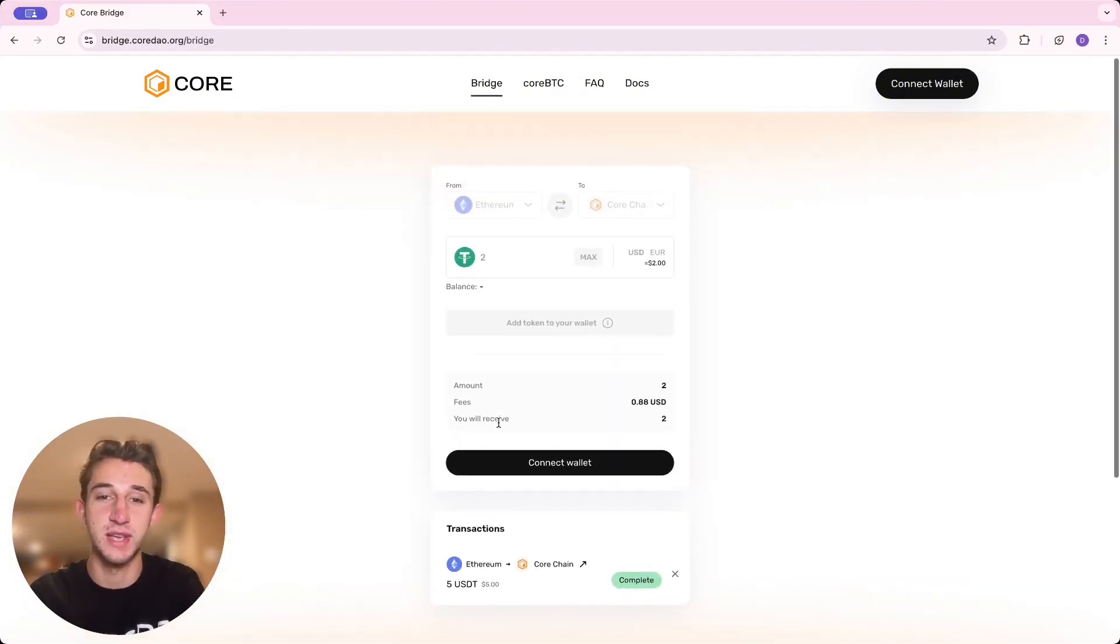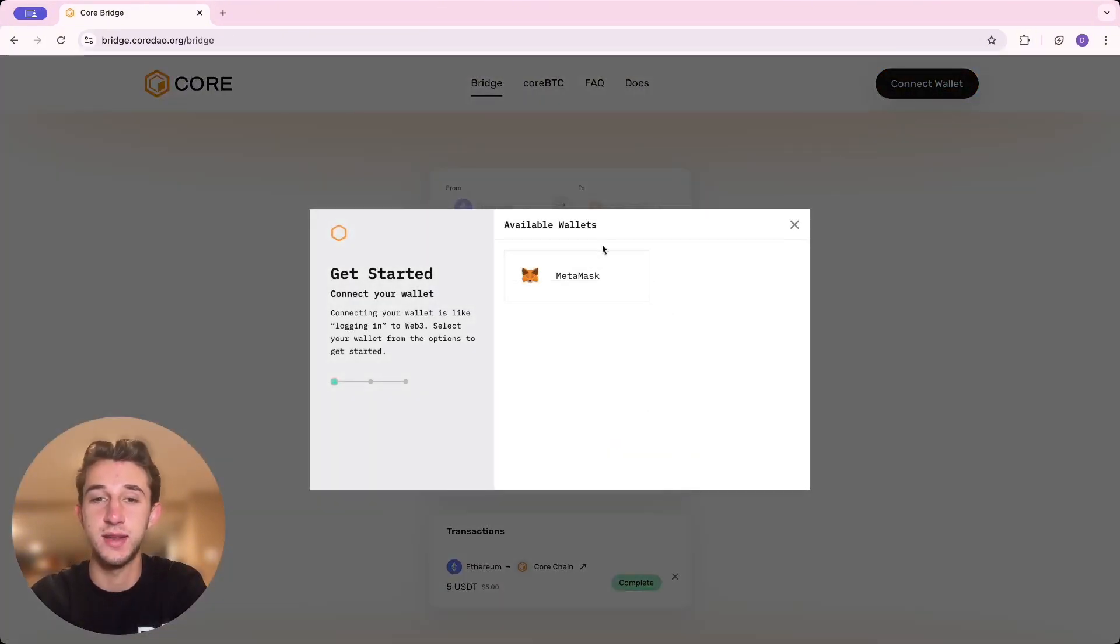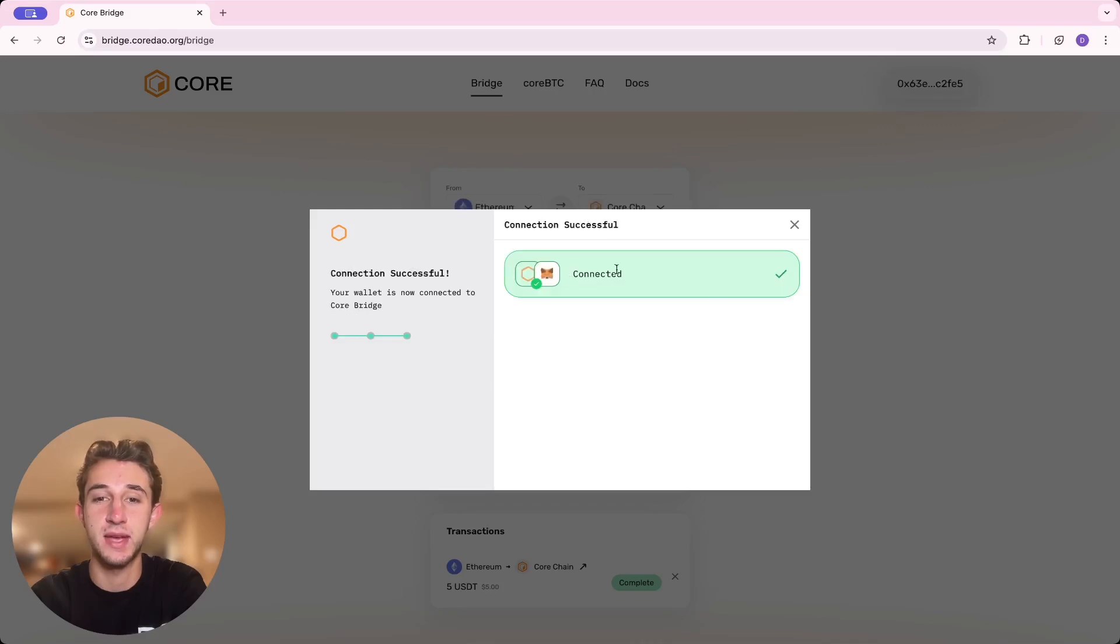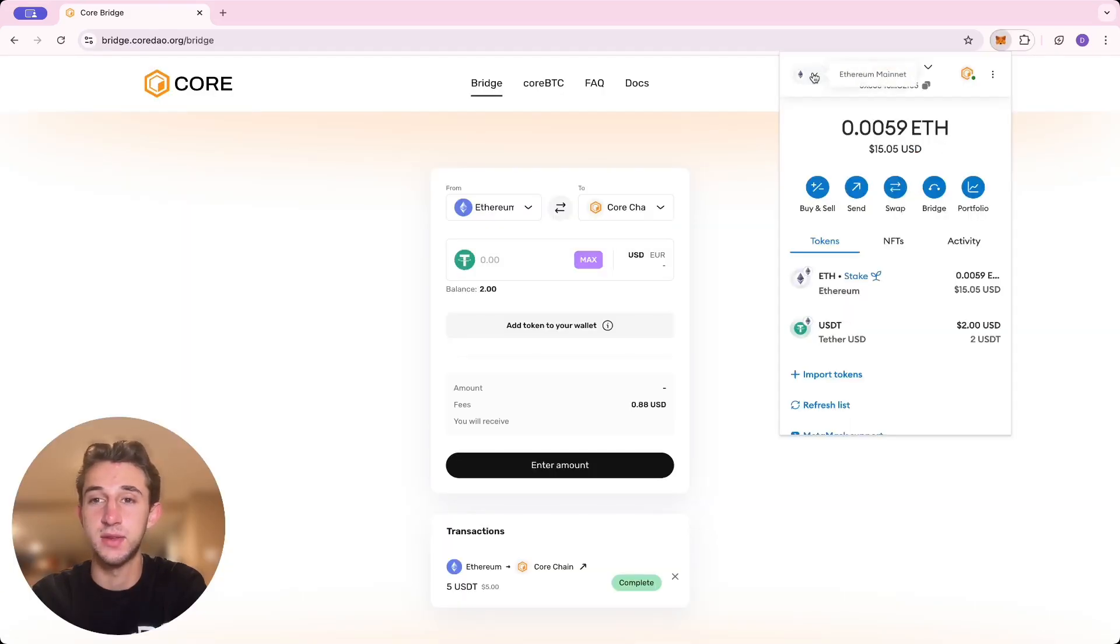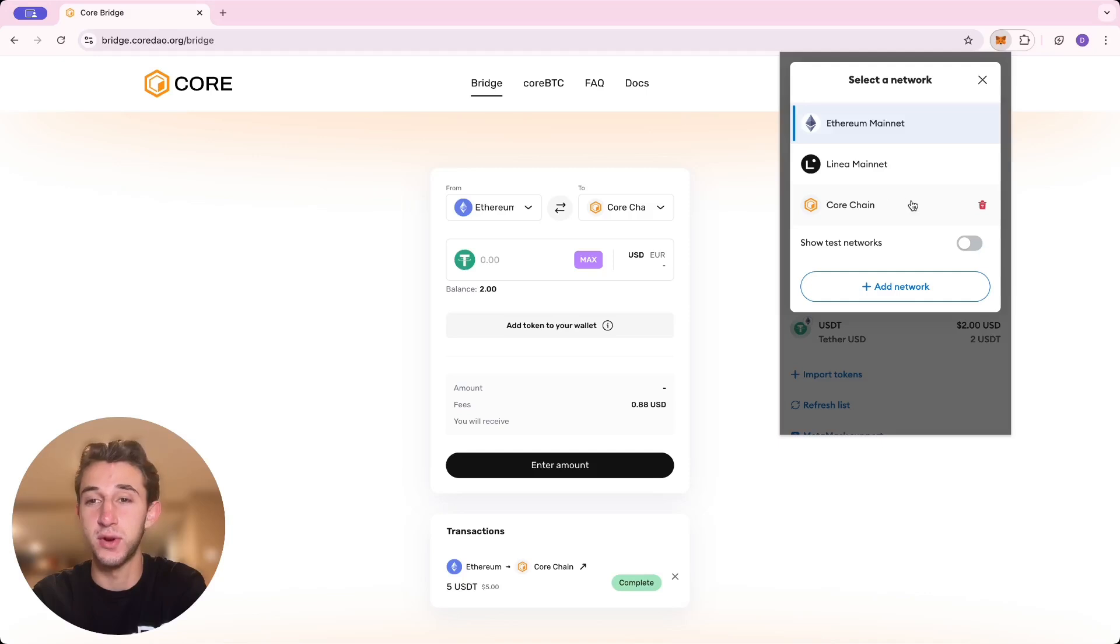It brings you to this website. First thing you're going to do is connect your wallet. I'm using MetaMask. In your wallet, see that there's different networks up here. I'm using the Ethereum mainnet. You'll also need the Core Chain network added.